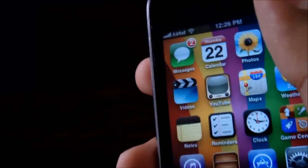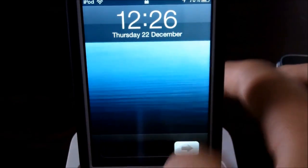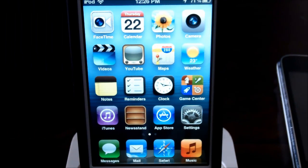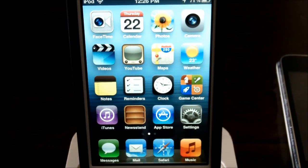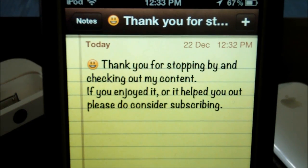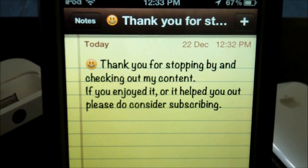I really do hope this tutorial helps you out. Let me know if you'd like to see more tutorials on hidden iOS 5 features. Again, it's iTouchTech — thank you for checking out this video. Also, I'm using a new microphone, so if you like the sound quality please let me know in the comments. Thanks for stopping by — if you enjoyed it or it helped you out, please consider subscribing.